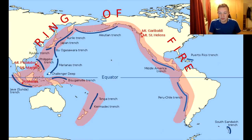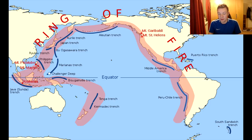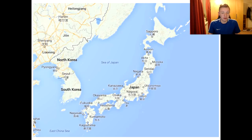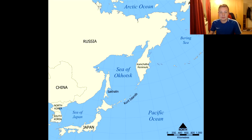Here is a picture which shows the Pacific Ring of Fire, which is home to many of these groups of islands, such as the Aleutian Islands in Alaska as shown here, the Japanese Archipelago as shown here, and the Kuril Islands near Russia as shown here.